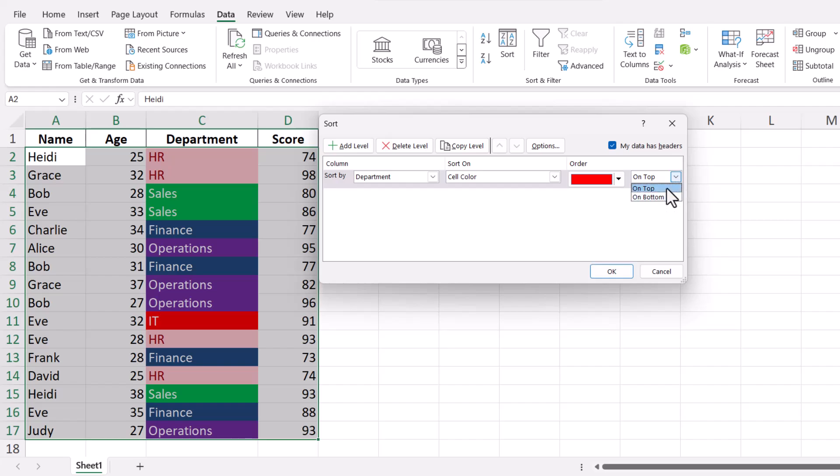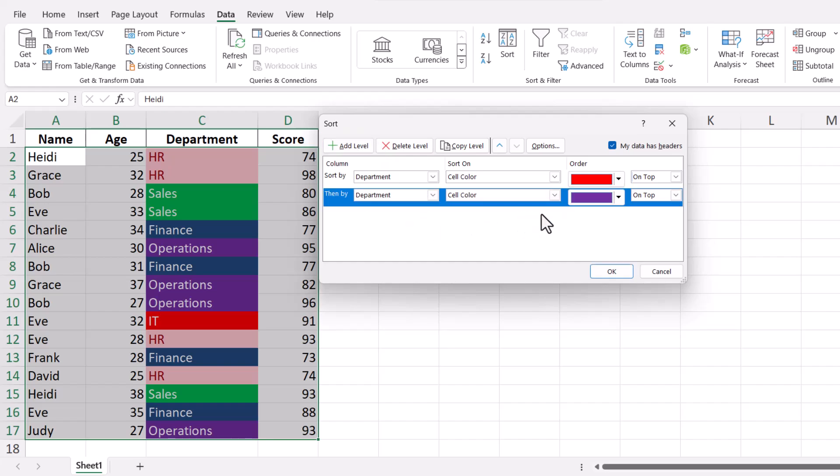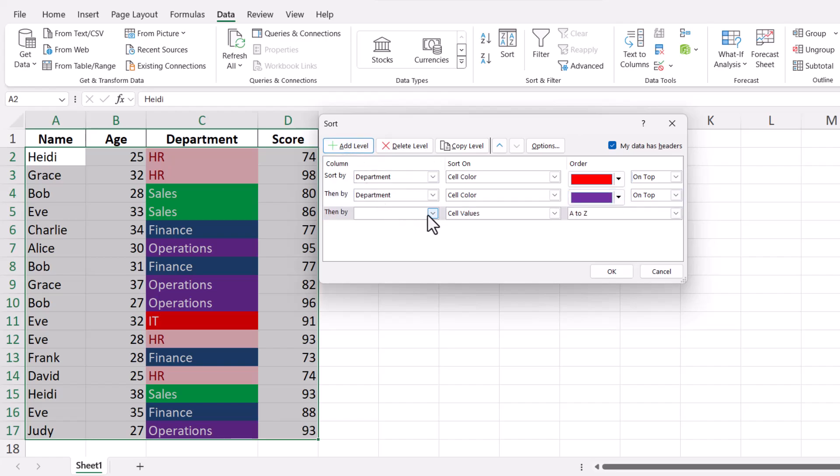If you have multiple colors and want to sort them in a specific order, click the Add Level button. This feature allows you to add more sorting criteria. For each level, choose the column, sort on Cell Color, and select the desired color and order.